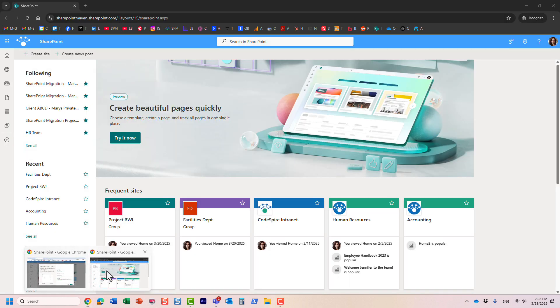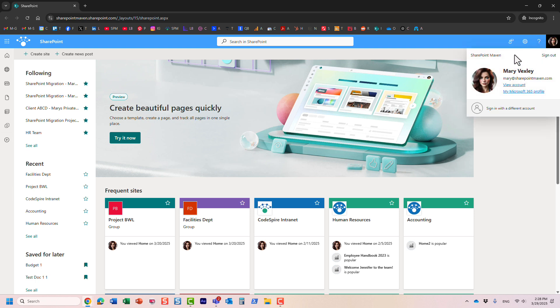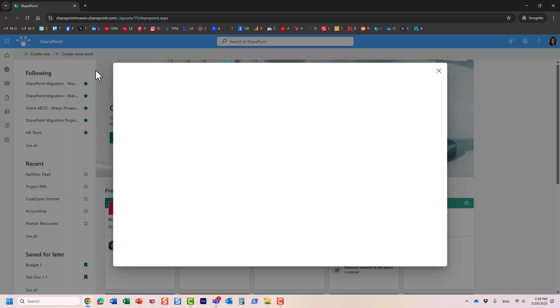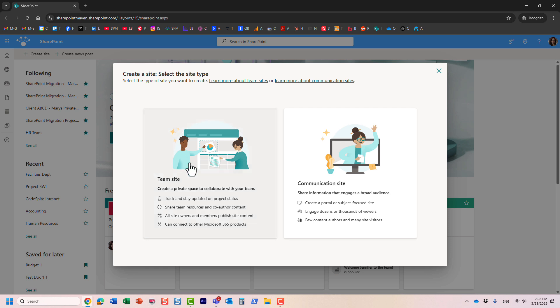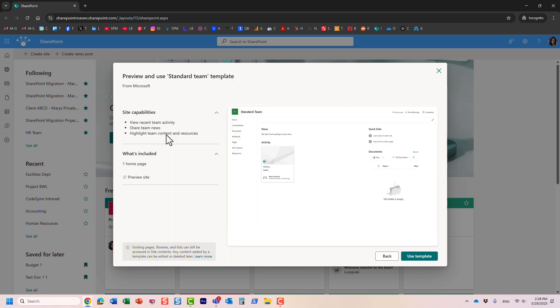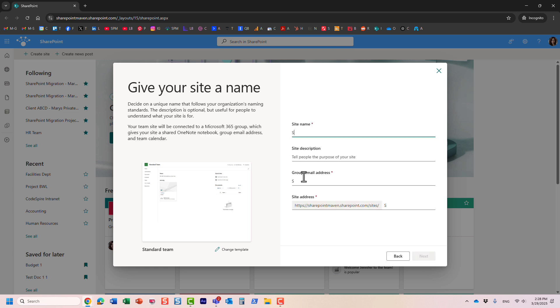So let me quickly navigate to another browser. So in this one, I'm logged in as another user, Mary. Mary happens to be residing in US, and she is part of human resources department. And so when Mary tries to create a site, by clicking here, create a site, team site, and we'll select whatever template we have available. And Mary is trying to create a site, look what happens.